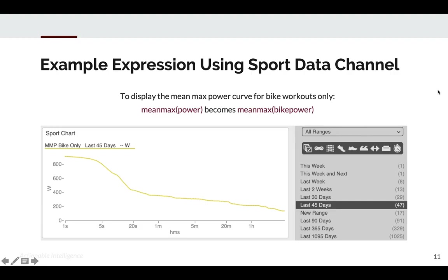Here we can see a chart using bike power. If you want to show a mean max power curve, you simply type mean max(power), and that shows the mean max curve for all power in the date range selected. If you want to display only bike power, you could deselect all other sport types and leave bike selected, or you can change your expression to mean max(bike power). Now your mean max power curve is displaying only power from bike workouts.